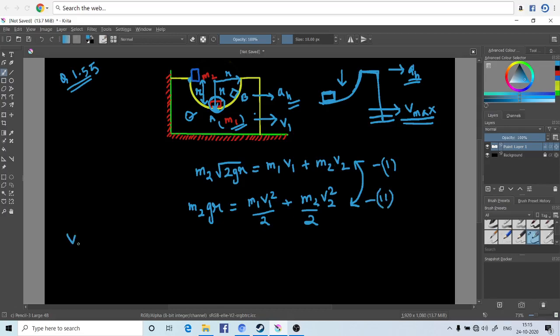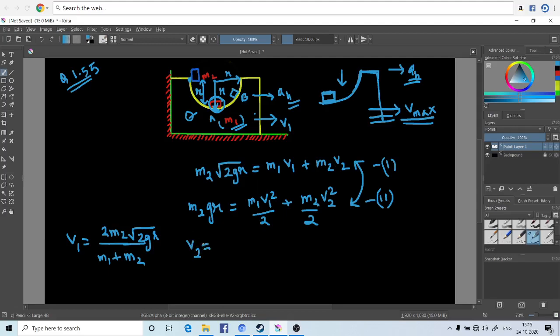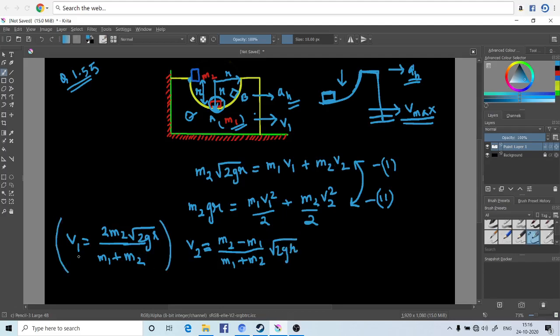Which is equal to 2m2 times root 2gr divided by m1 plus m2. So this value is v1_max, which is 2m2√(2gr) divided by (m1 + m2).